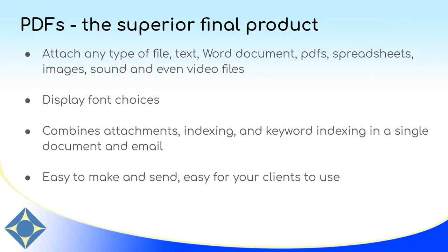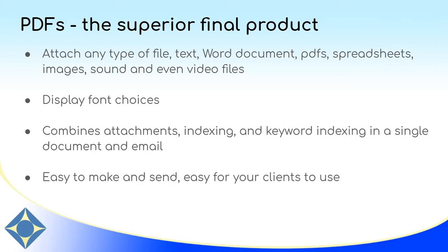PDFs as opposed to ASCII files display all of your font choices, optionally including colors. And instead of sending your clients a word index, an ASCII file, and then separate attachments for all of the exhibit files, you can instead combine all of those elements into a single file that is easy for you to make, easy for you to send, and easy for your clients to use.